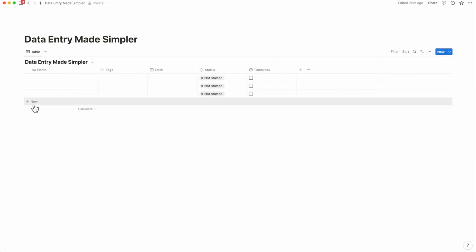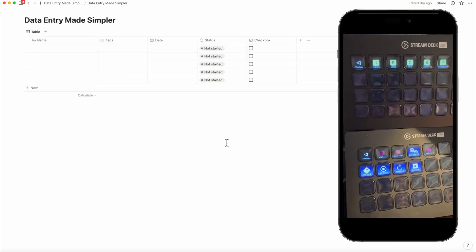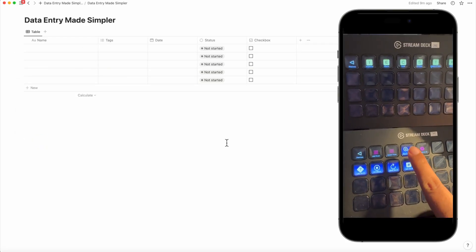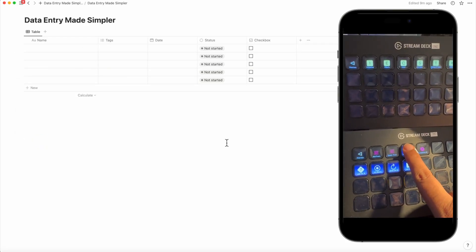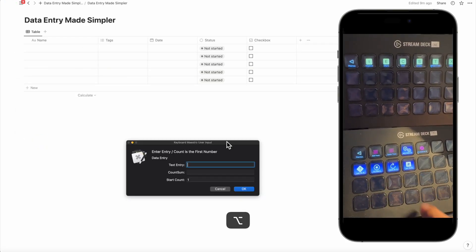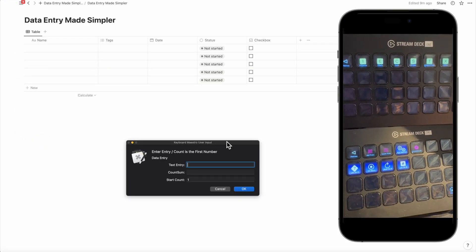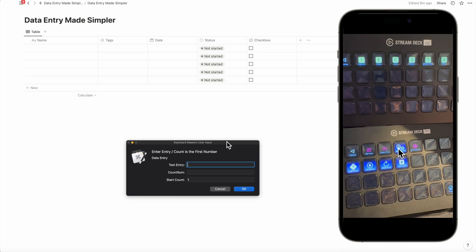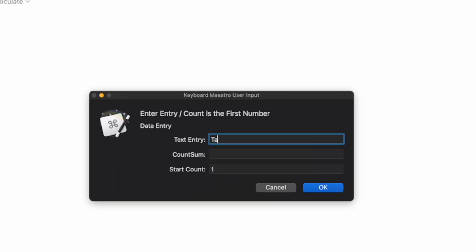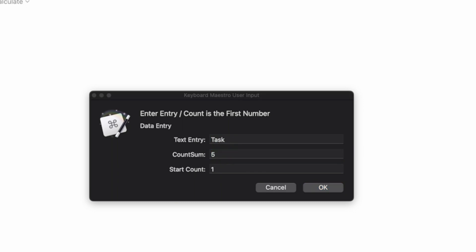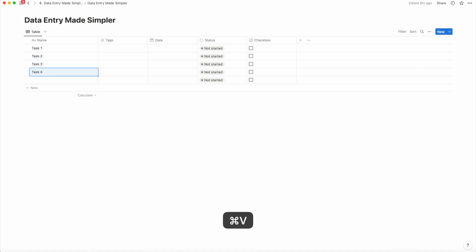Let's add in five tasks, tasks one to five. I'll cheat a little bit by using the Stream Deck Notion profile that I've created with a button called auto data entry. I'll name the row as task and add five in the count zone and the start count as one. When I enter OK, it'll add five tasks automatically.